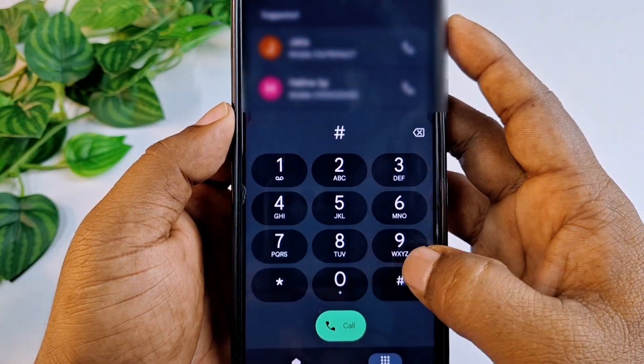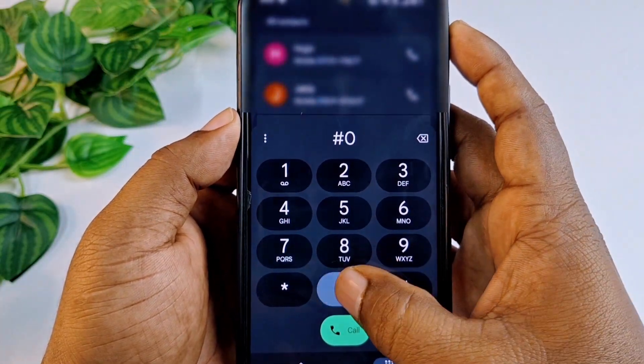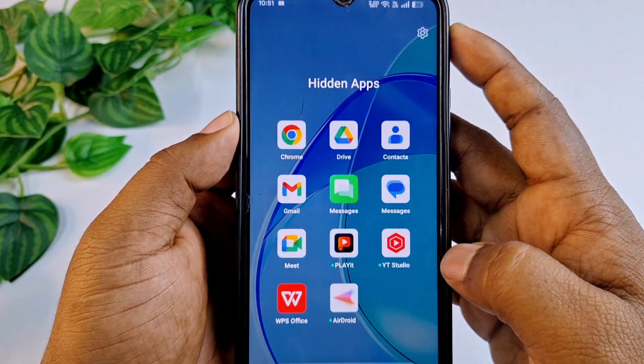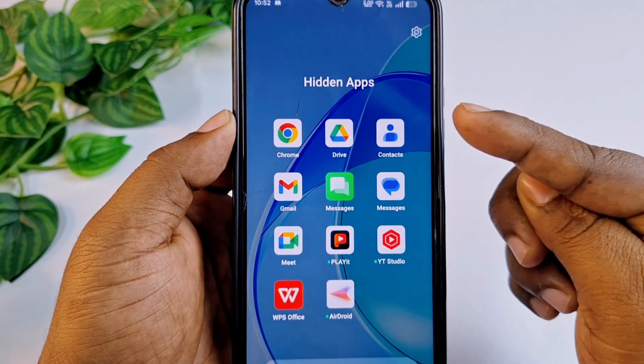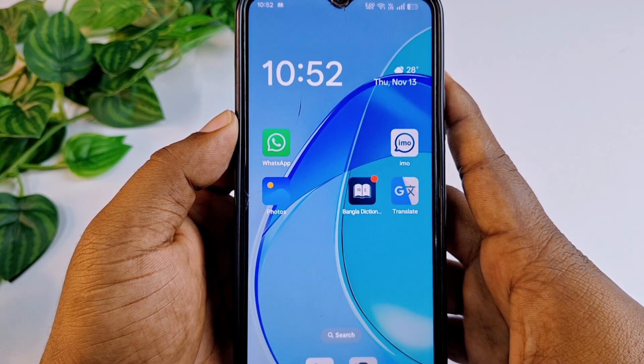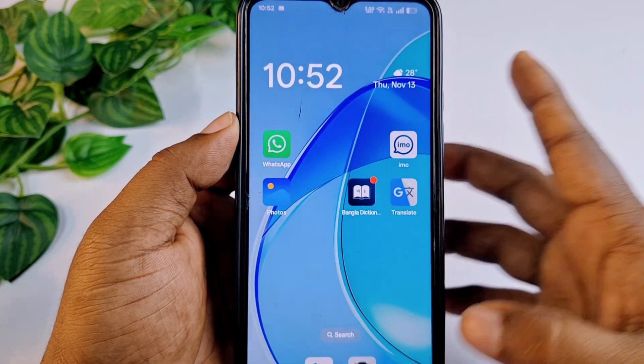Hi dear friends, welcome back to my channel. Today in this video I'm going to show you how to hide any kinds of application in your dial pad. You don't need to install any kinds of third-party application for hiding your app — you can hide it in your dial pad with some number. If you really want to learn how to do that, please watch my full video carefully.